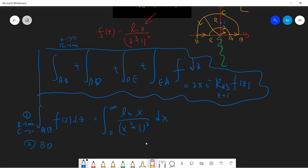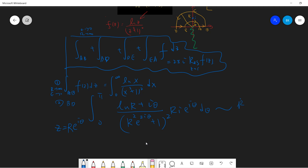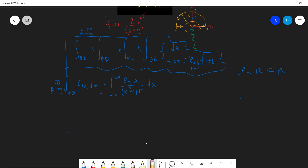The second part is segment b→d. Segment b→d is a semicircle, so z = Re^{iθ} from zero to π. Looking at the powers of R: the numerator gives log(R) and the denominator gives R to the fourth, so we get log(R) over R cubed, which goes to zero as R → ∞. Since log(R) < R, this is less than 1/R², so segment b→d contributes zero.